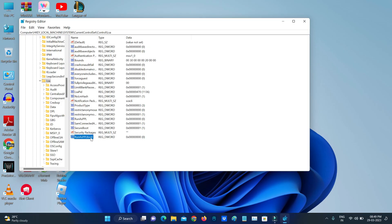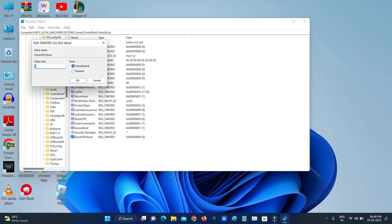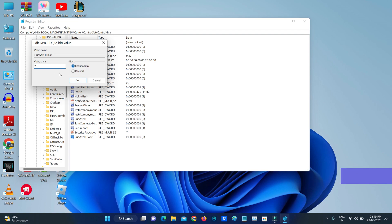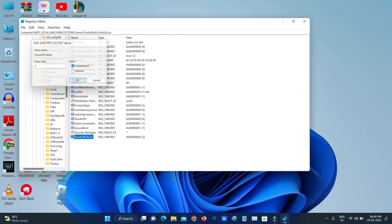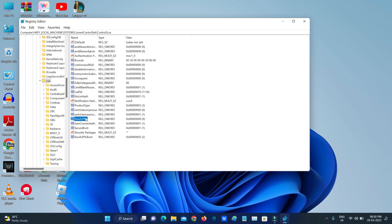Once you assign the name, double-click on it and change this hexadecimal value data to 2. In a similar way, you can change the RunAsPPL hexadecimal value data.